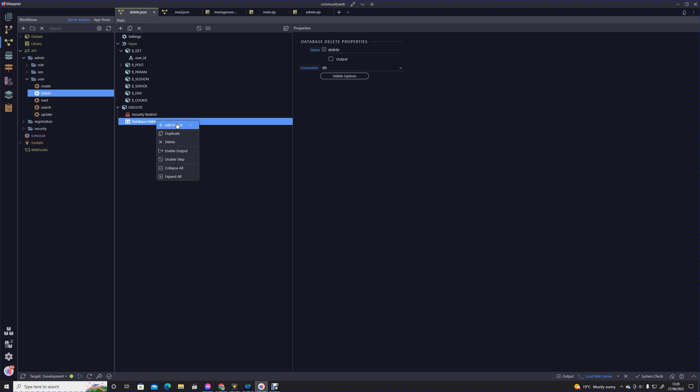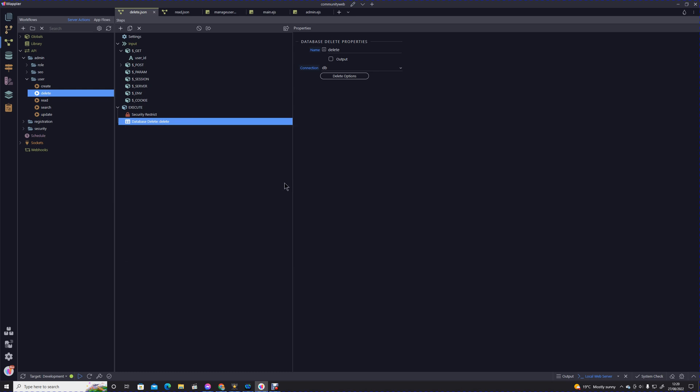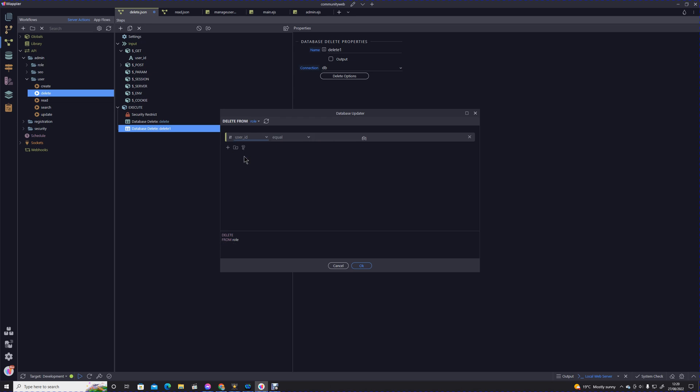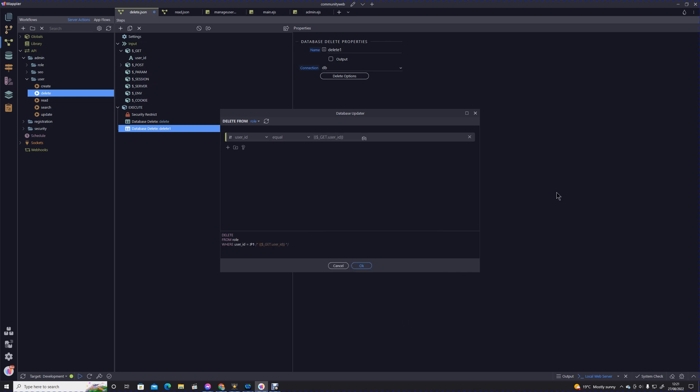Within that action we have the user ID passed as a get variable from that flow. We're deleting the user, but we also need to delete any roles that were associated with that user. That's really easy. We just add an action, we're going to add another database delete. We're going to delete from roles this time. In this case we're going to delete every role where the user ID is equivalent to that get parameter.